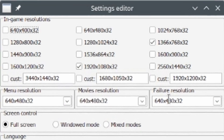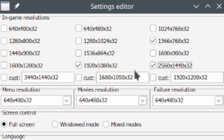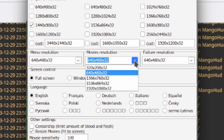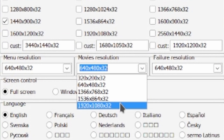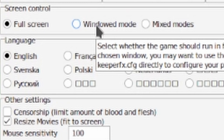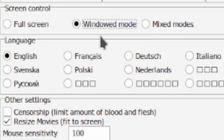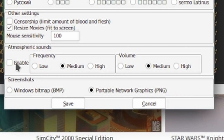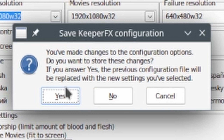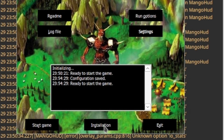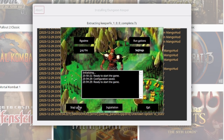Settings — what resolution do I want? Will it scale? Movie resolution? Will this scale? Is it going to be a tiny little box? Full screen? Windowed mode? Sounds? Save? Start.